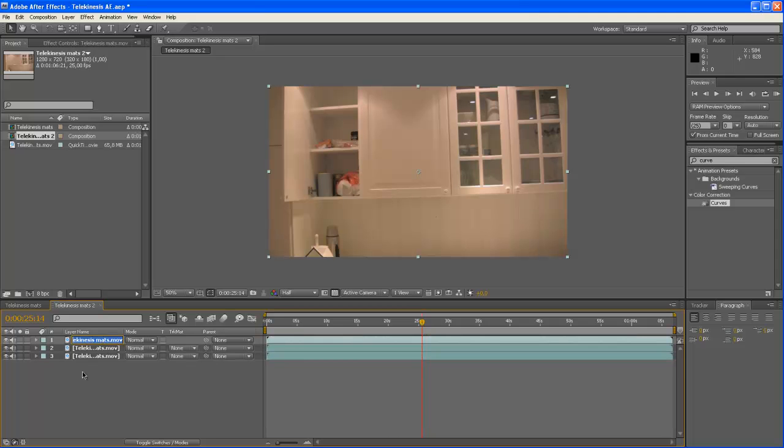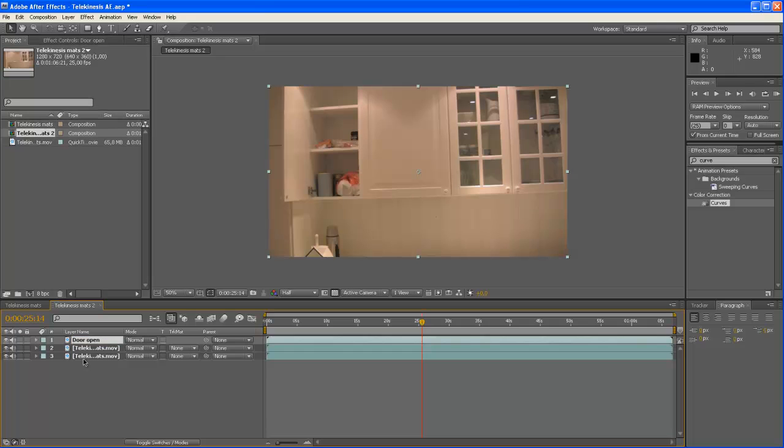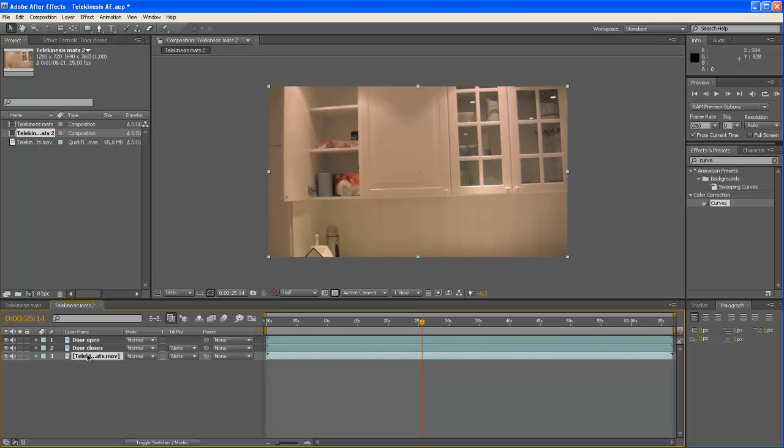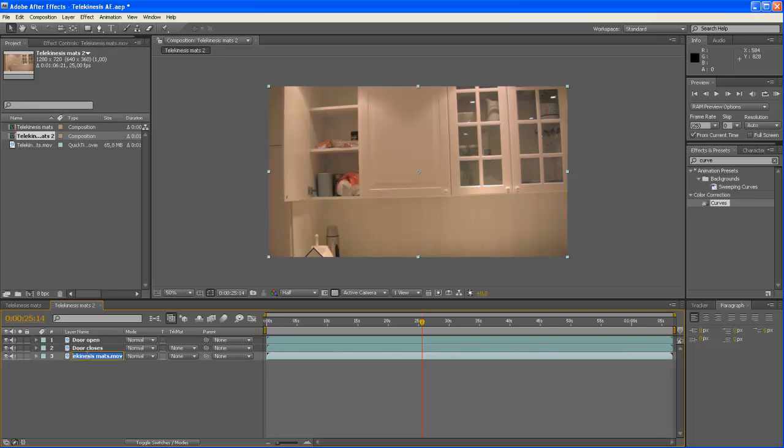The footage on the top I'm going to call door open. And the second I'm going to call door closes. And the third, just footage.